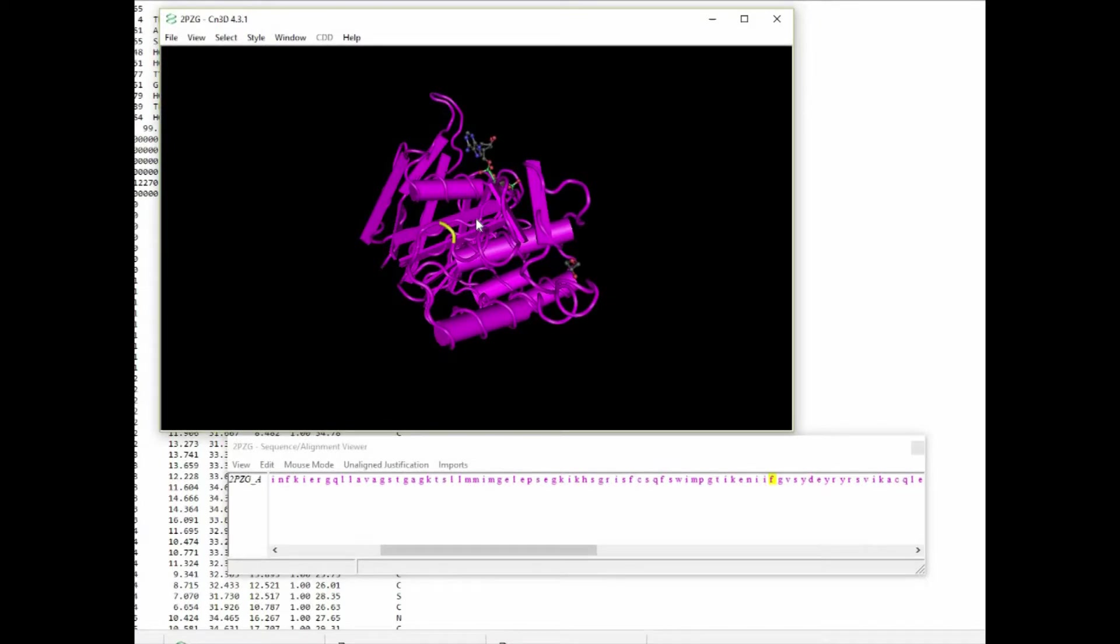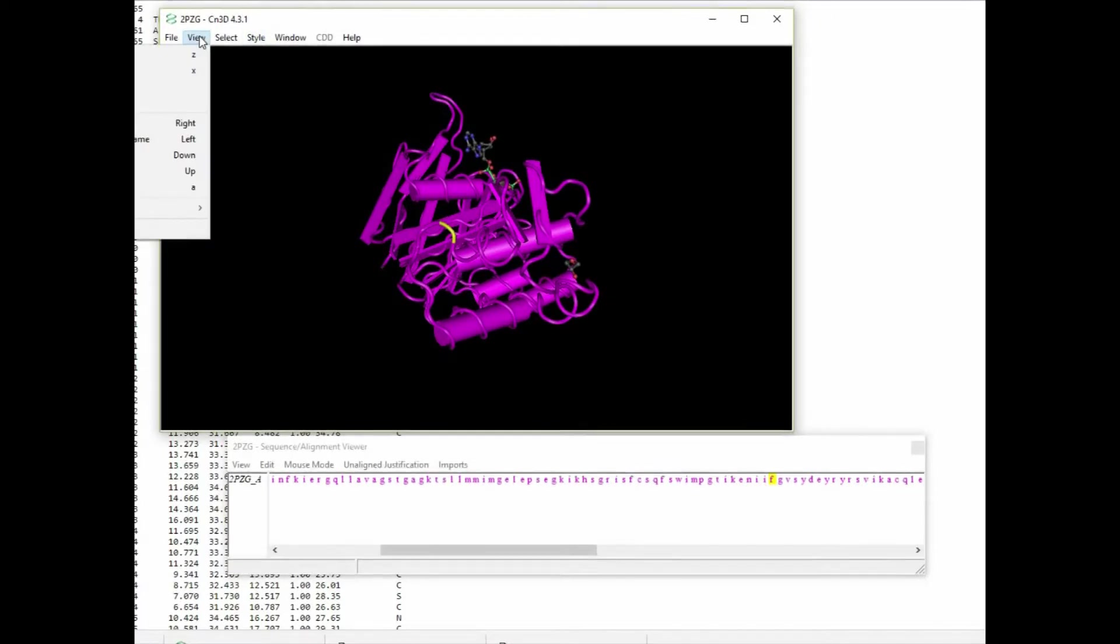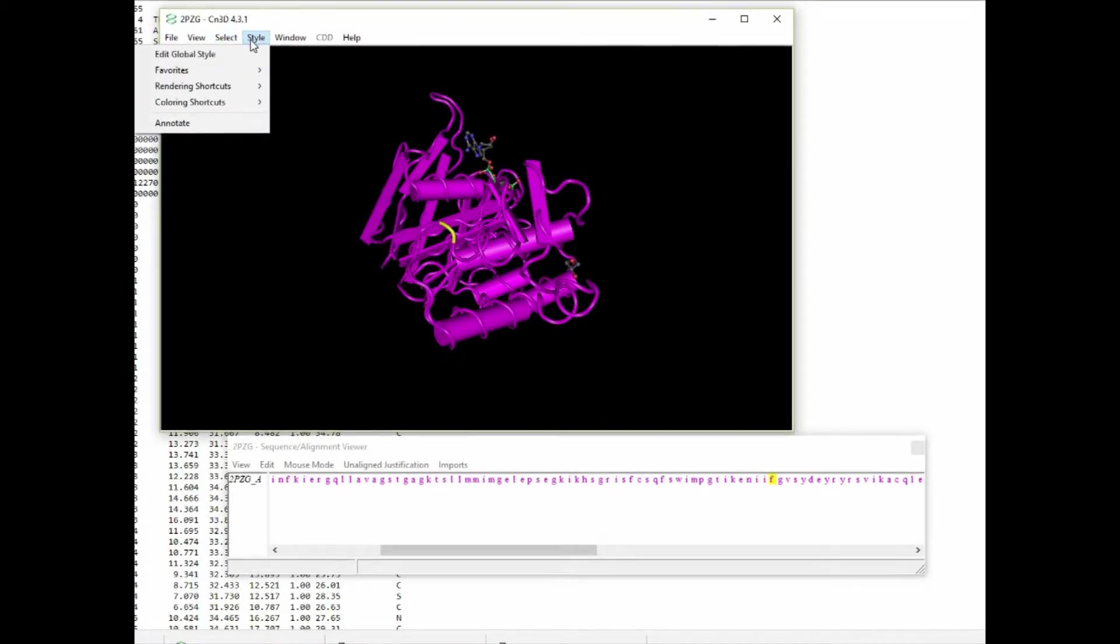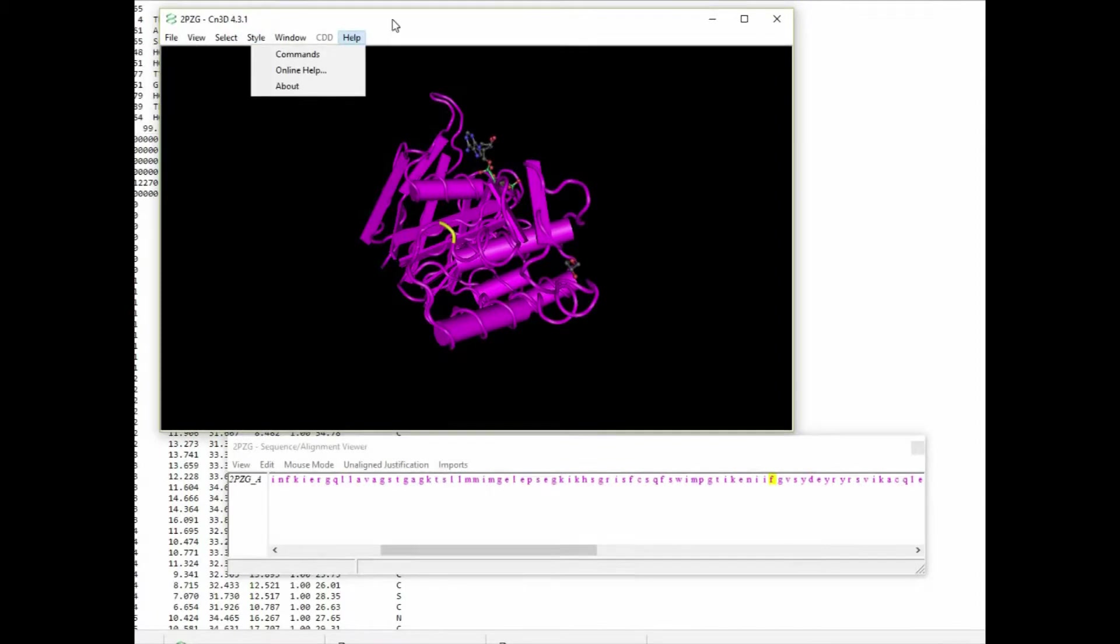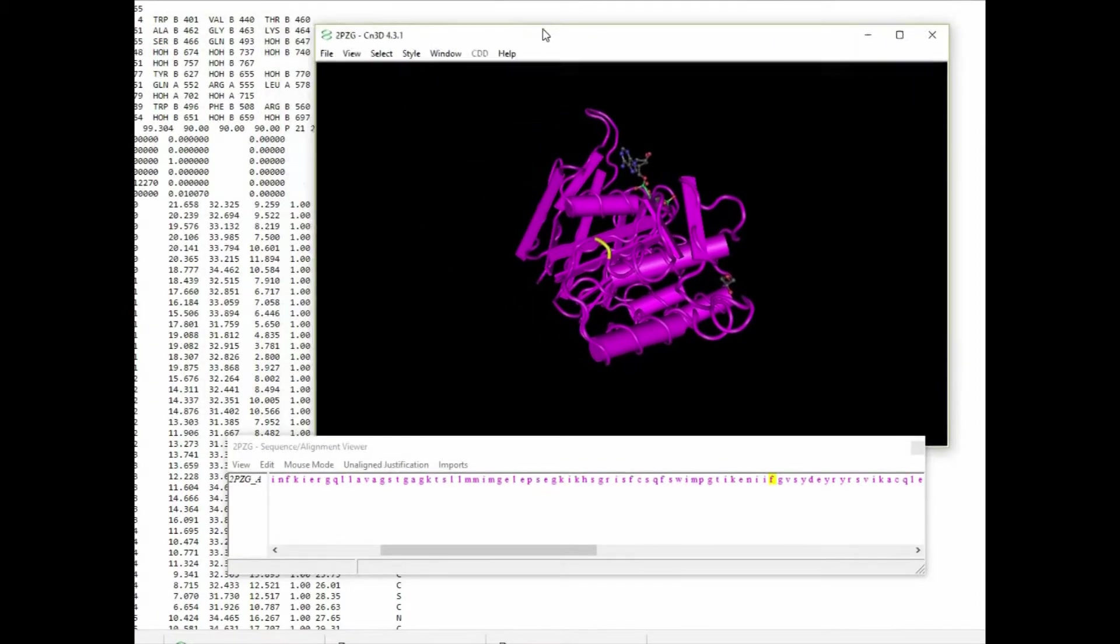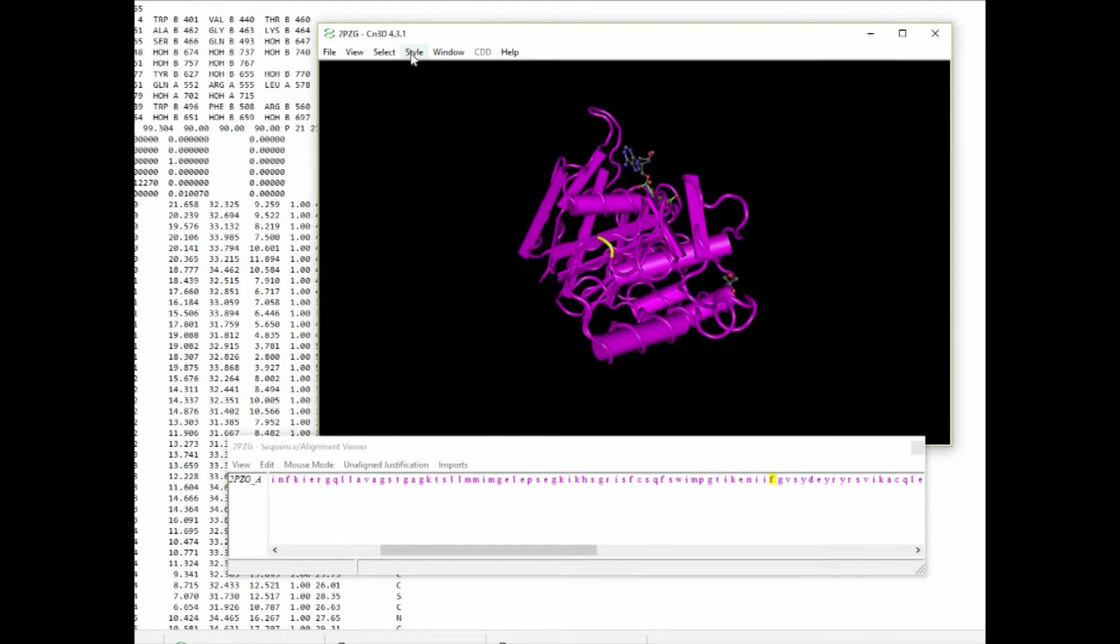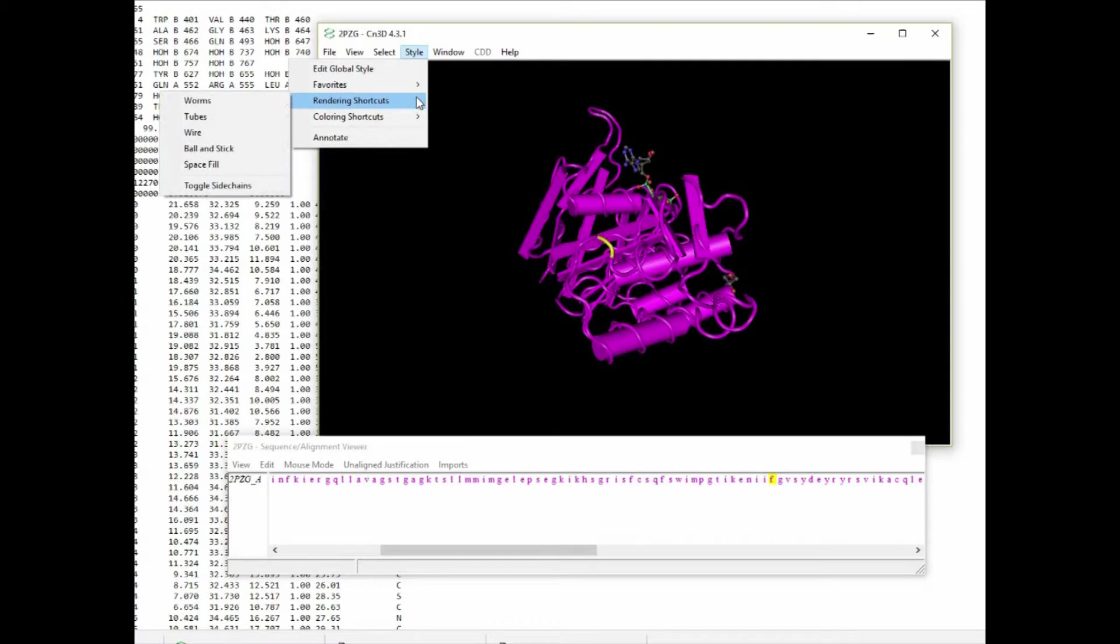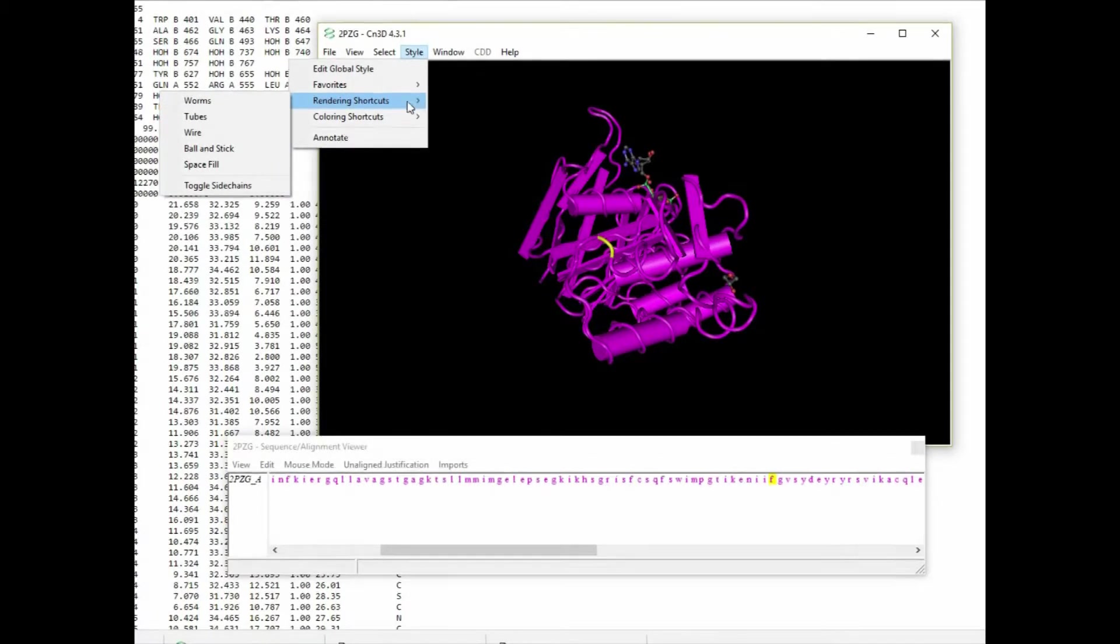Let's experiment with our visualizations a little bit and change the current cartoon view to a surface fill view so we can see whether or not the phenylalanine at 508 is exposed to the surface of the protein. So we'll change the rendering and pick space fill.